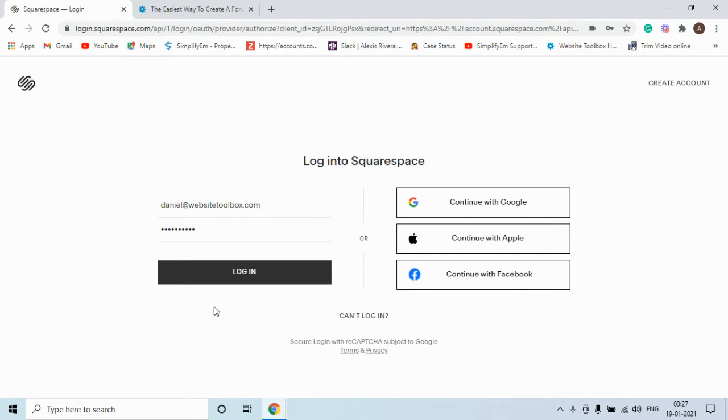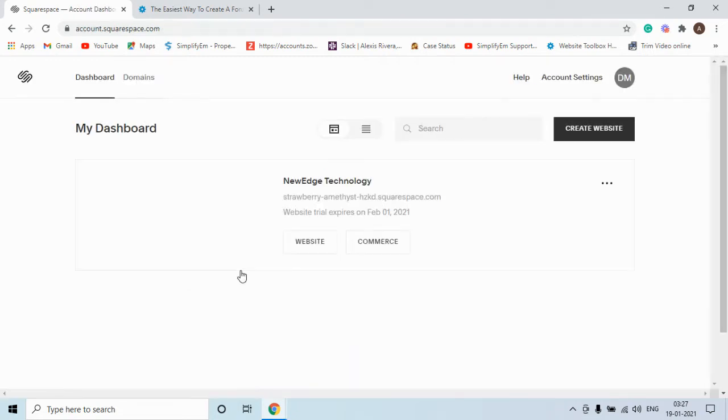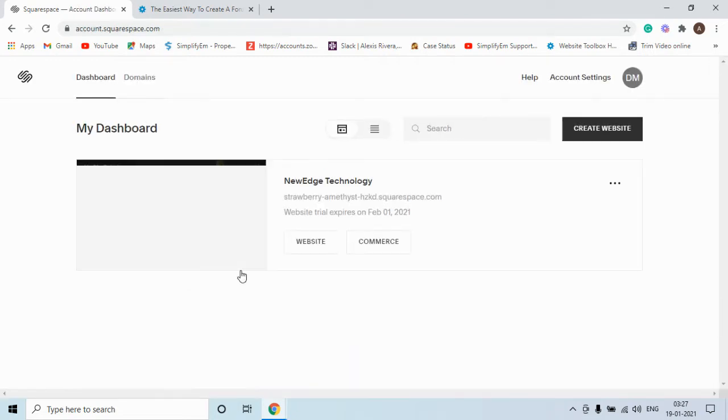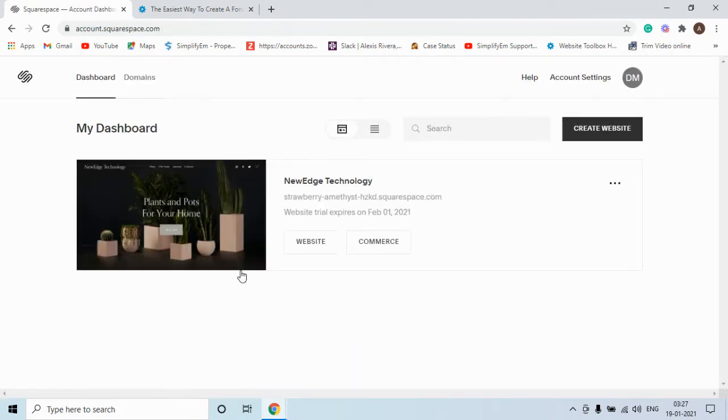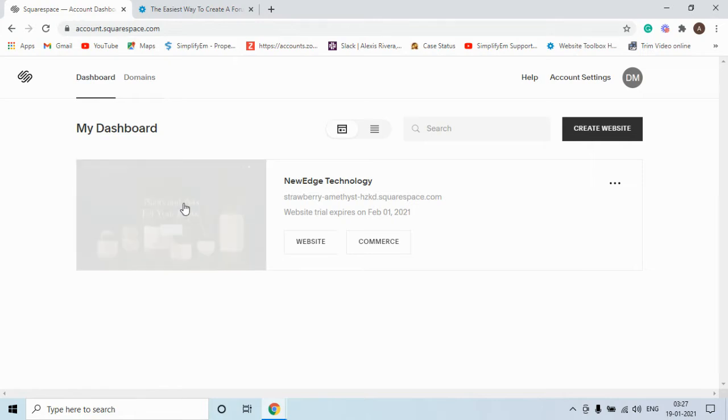Let's log in to the Squarespace website admin panel. Now you need to click on the website where you want to embed the forum.